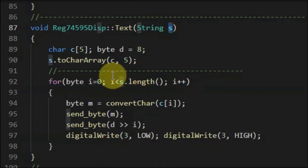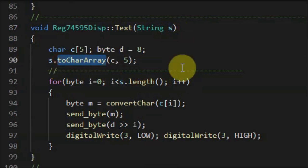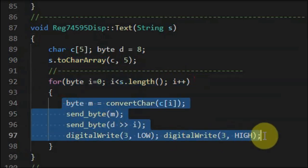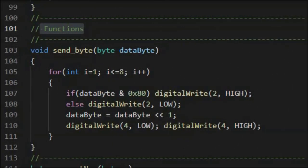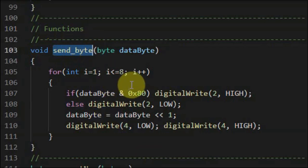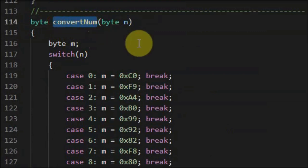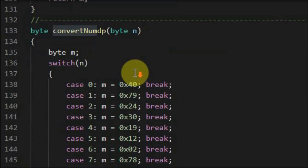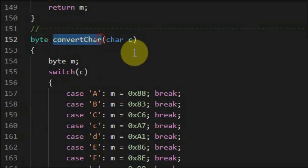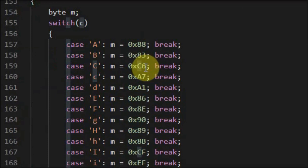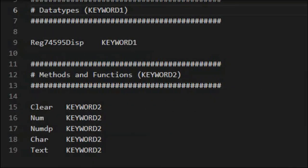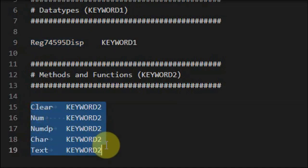Method text receives a string value and converts it into a character array. Using a for loop, up to four characters are displayed on the screen. Inside the source file we also have function send_byte, which sends the byte to be displayed; function convert_number, which converts a number between 0 and 9 to its seven-segment value; convert_number_with_decimal_point, which is similar but with the decimal point on; and convert_character, which handles alphabets drawable on a seven-segment display. The keywords file color-codes data types and methods: keyword one color-codes the constructor, and keyword two color-codes the methods.